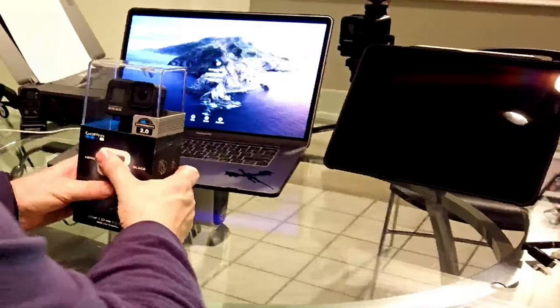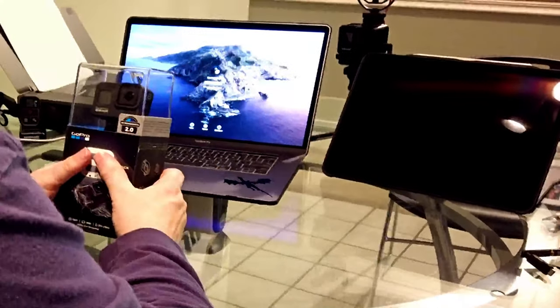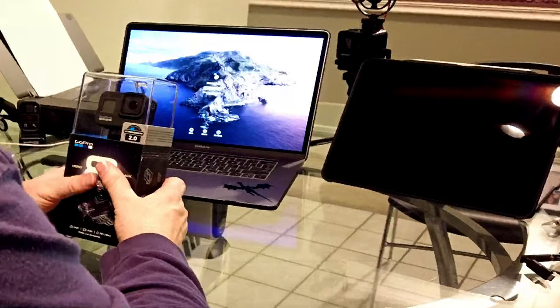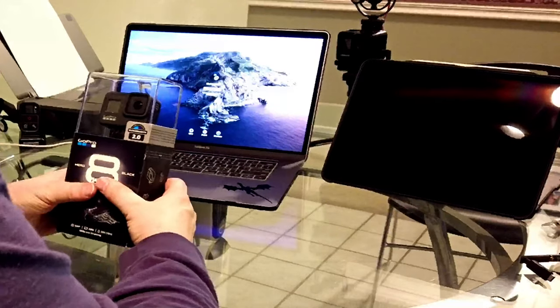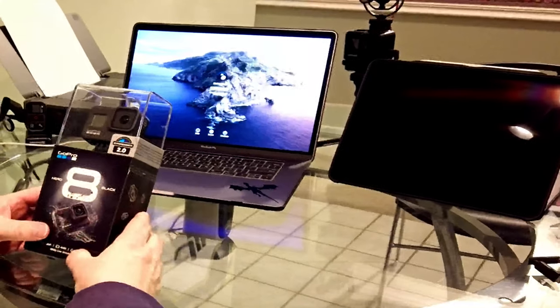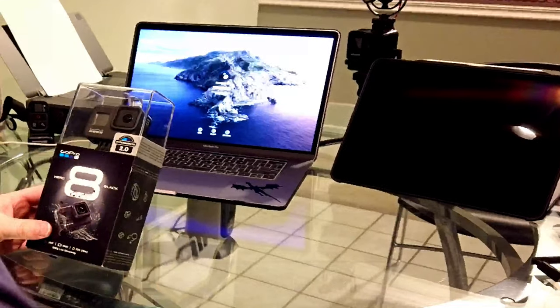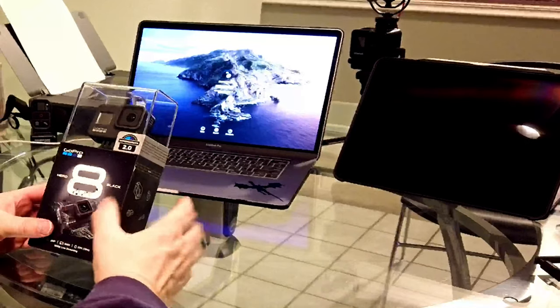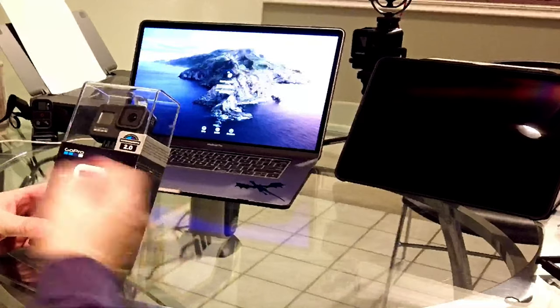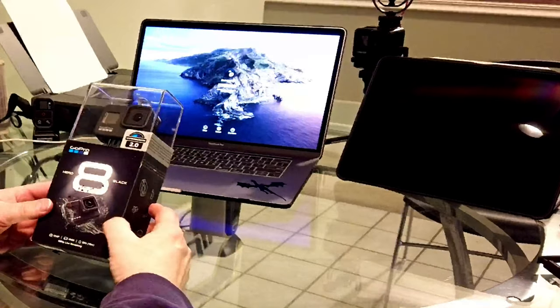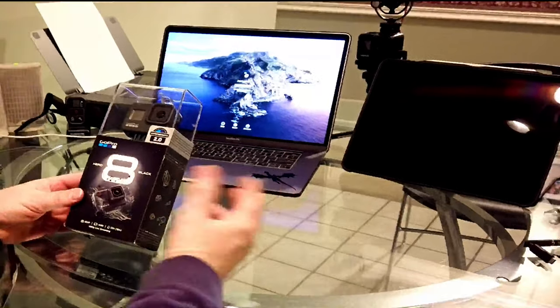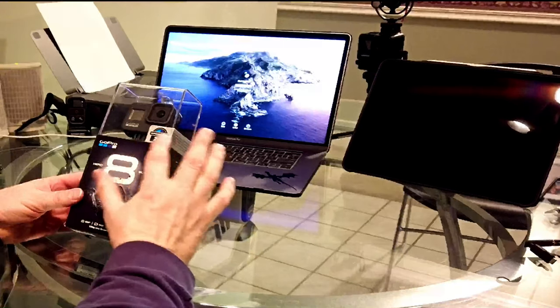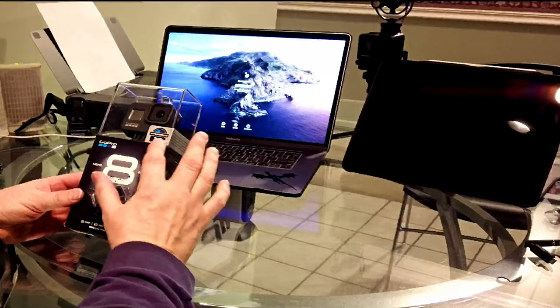Okay, hi everyone. This is my first unboxing video for YouTube here, and I'm going to be opening up the GoPro Hero 8 Black, just going over some of the things that are on the box. It has the HyperSmooth 2.0.